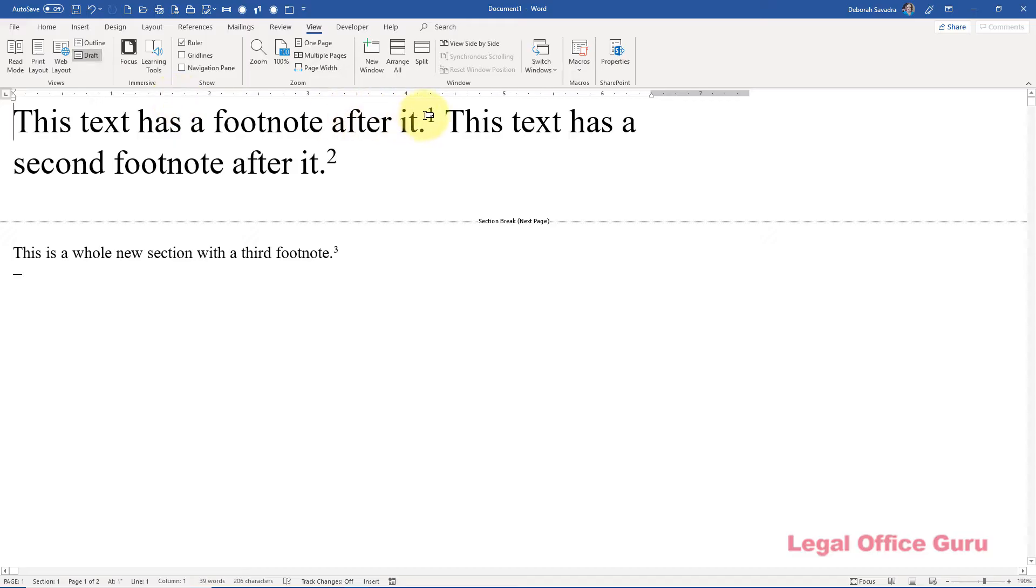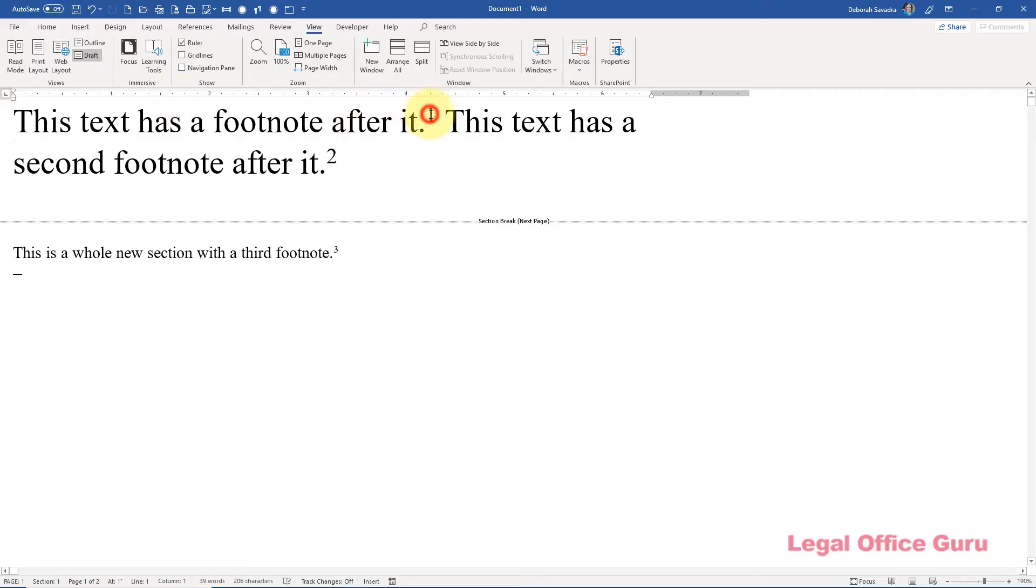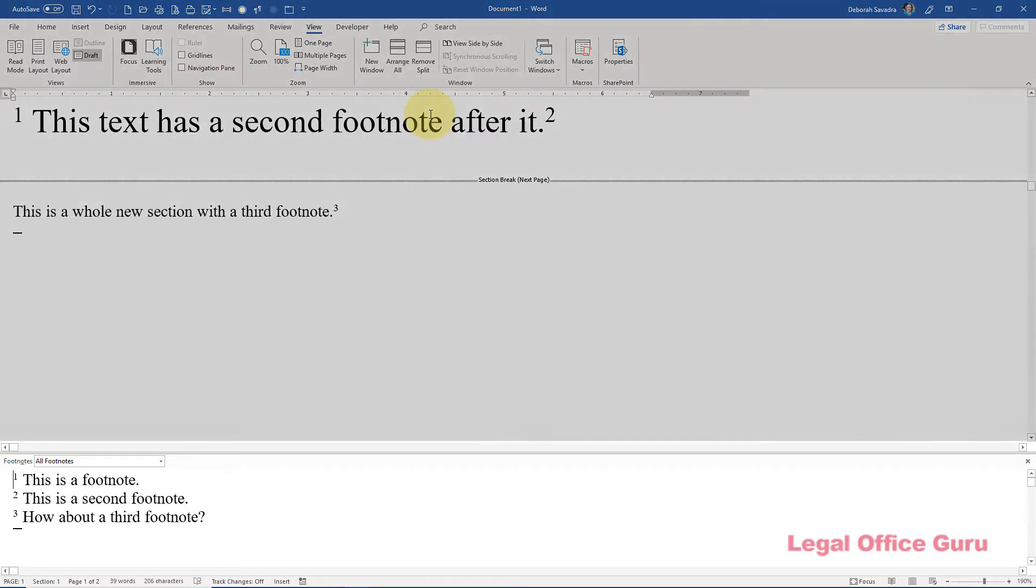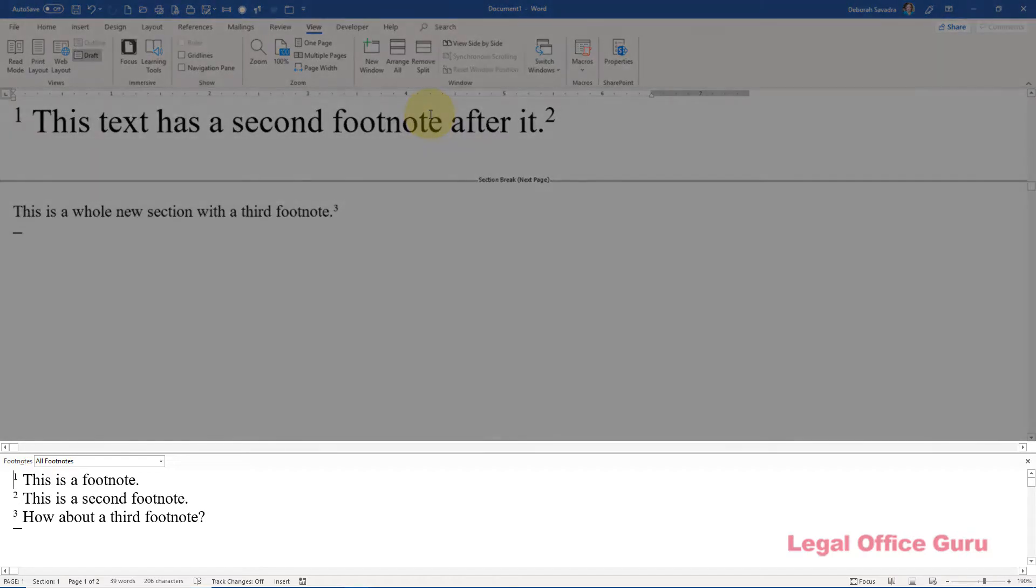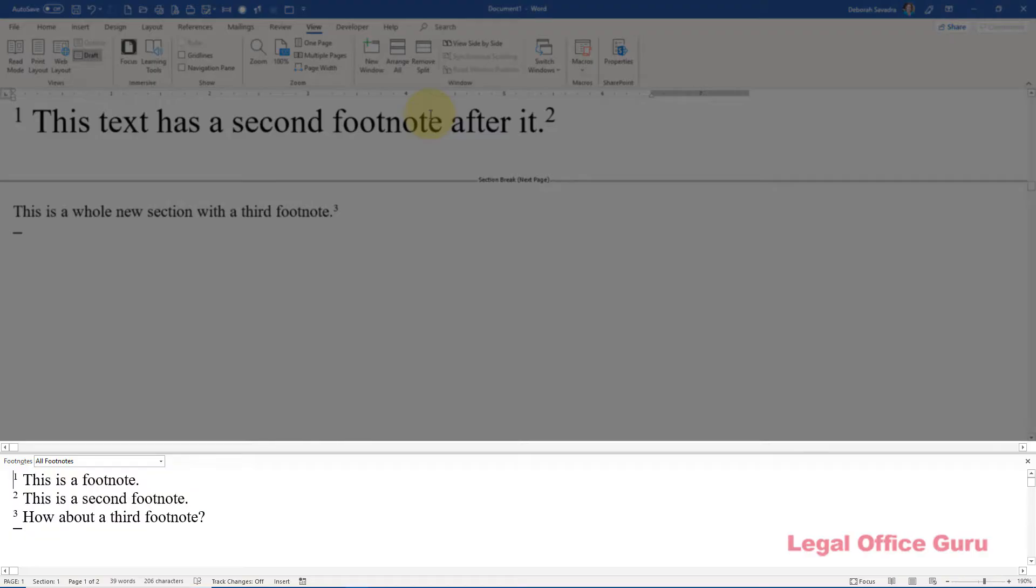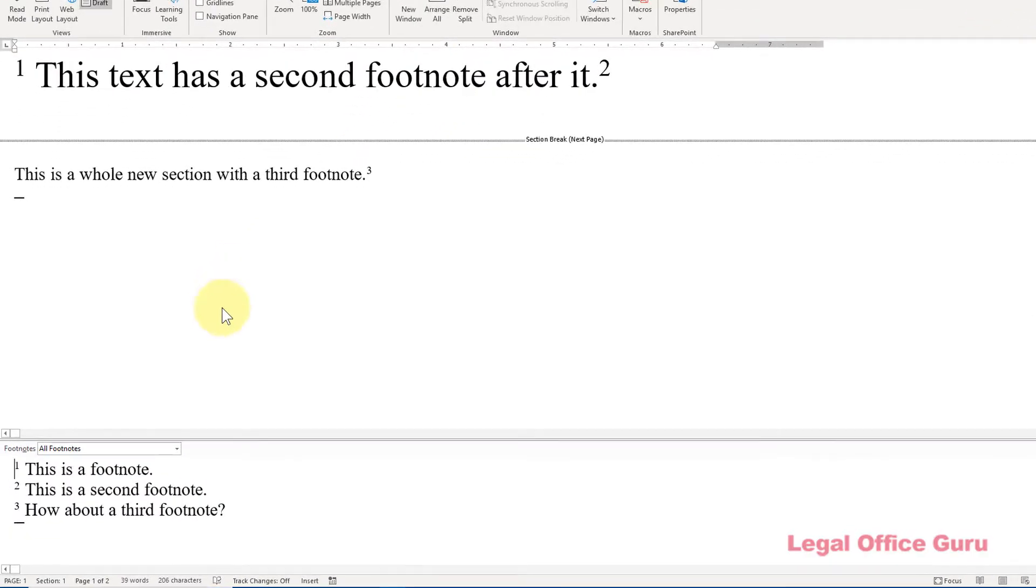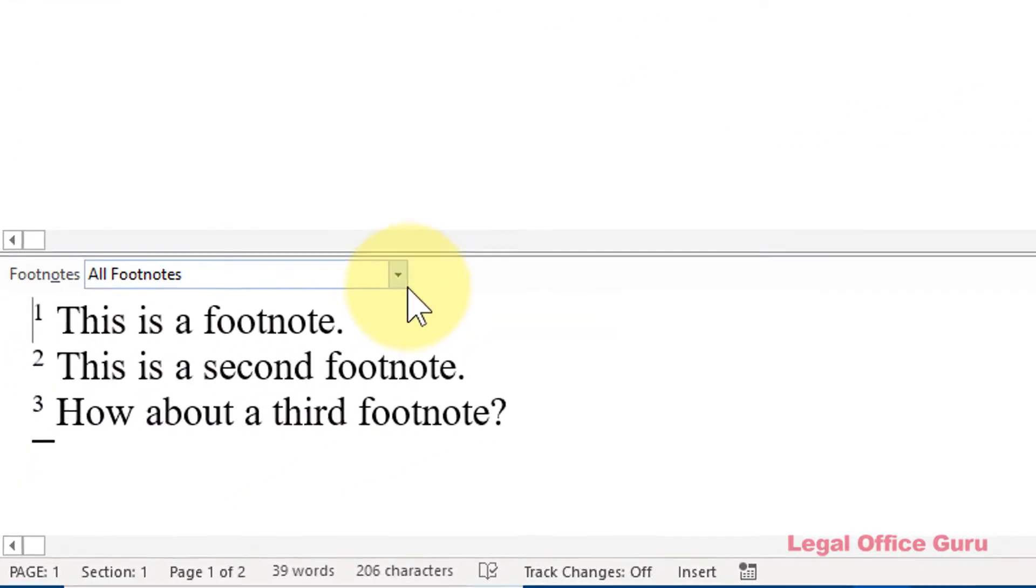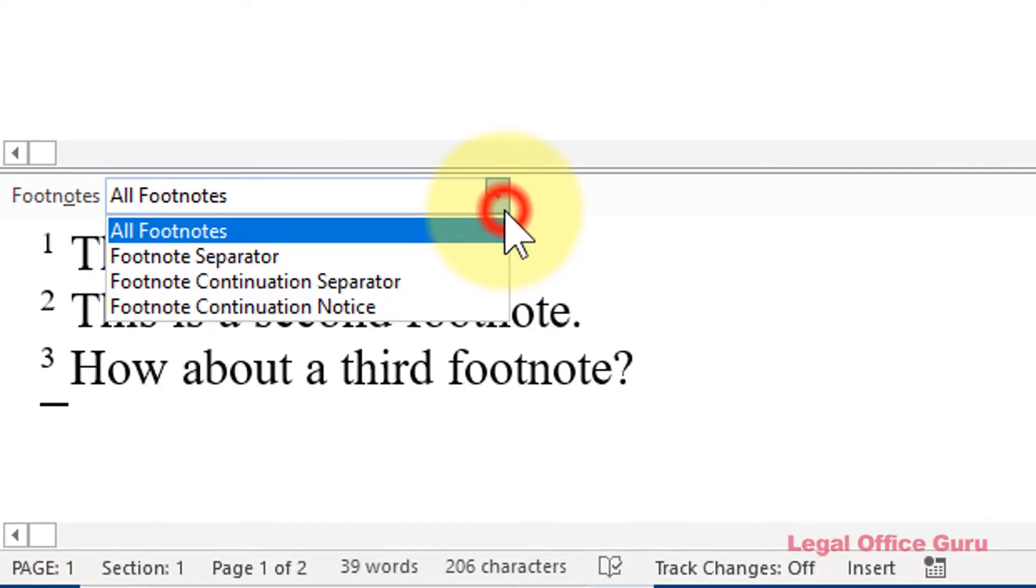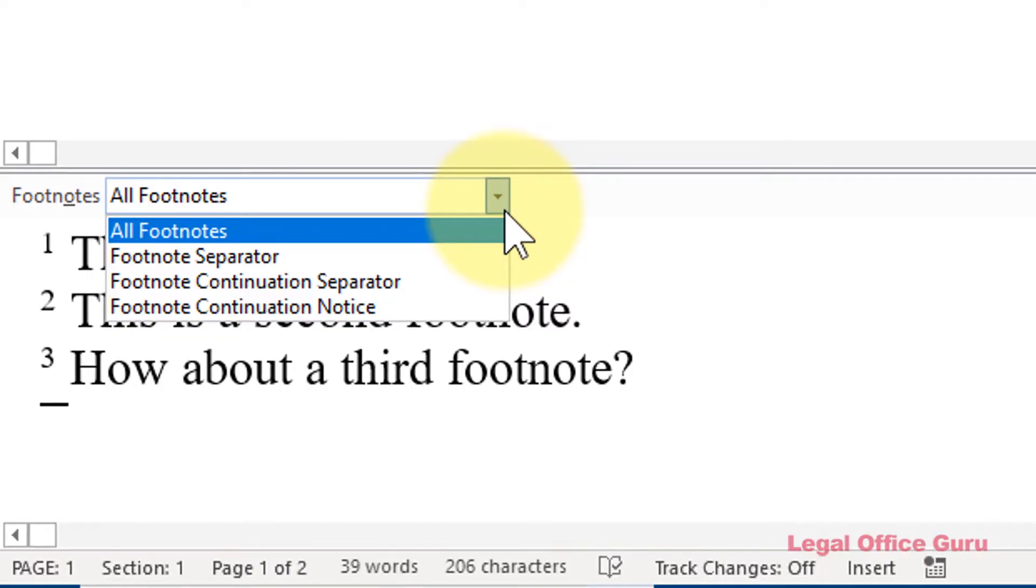Double-click on a footnote number. The pane that opens at the bottom of your word window will show you your footnotes. Not only that, but if you use this drop-down next to footnotes, you'll have access to three other footnote features.